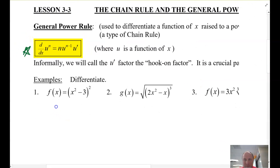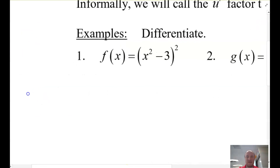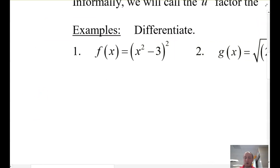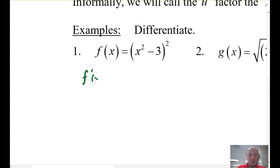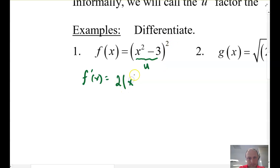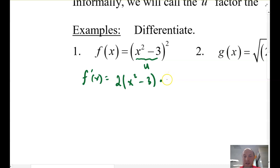Let's go ahead and look at some examples. Example one says differentiate f of x. Before, what we had to do in order to differentiate this, you had to use either the product rule or expand it out and foil it, then use the power rule. Here, what we can do is use the chain rule, or the general power rule. So f prime of x is equal to: I take this object — this is u — so 2 times (x² minus 3) and then the power drops by 1, to 1, times the derivative of the inside, which is 2x. And that's it. That is the general power rule.